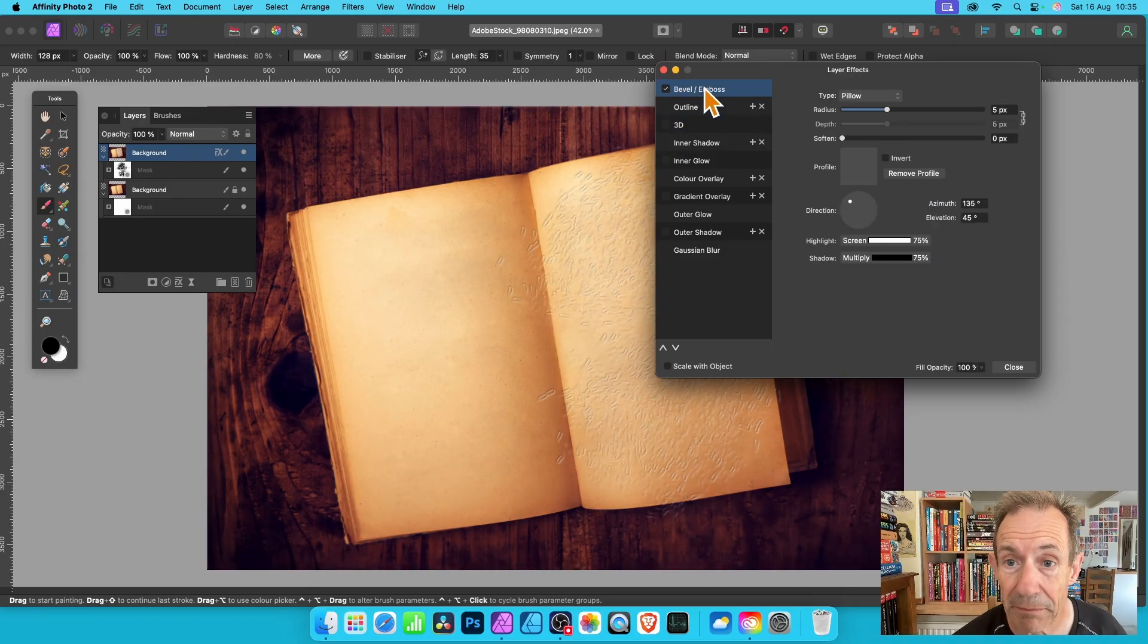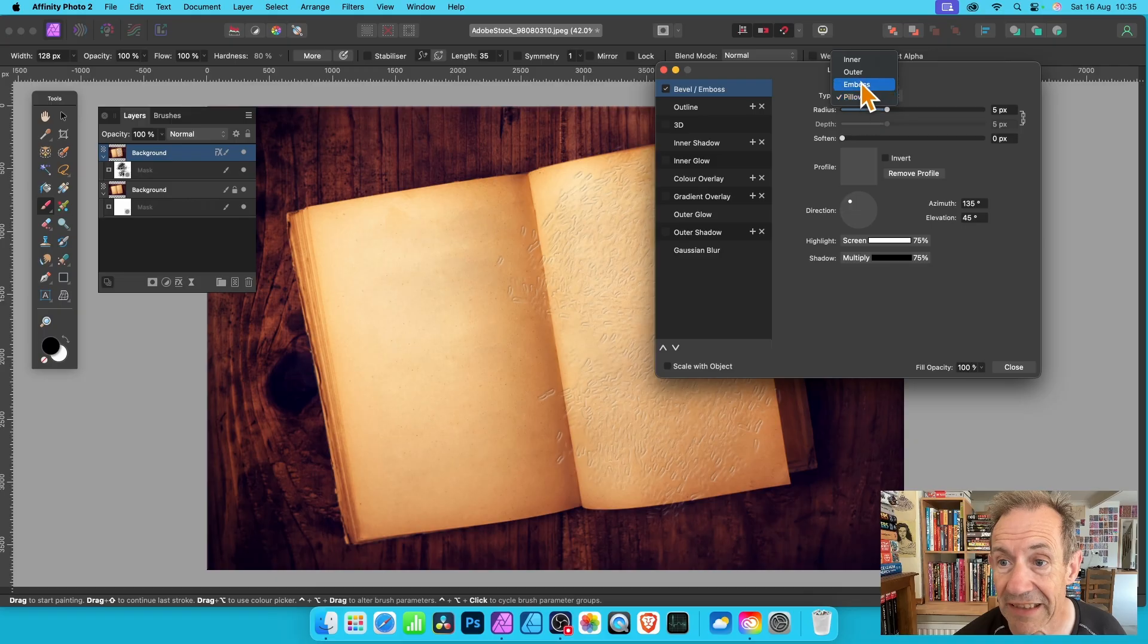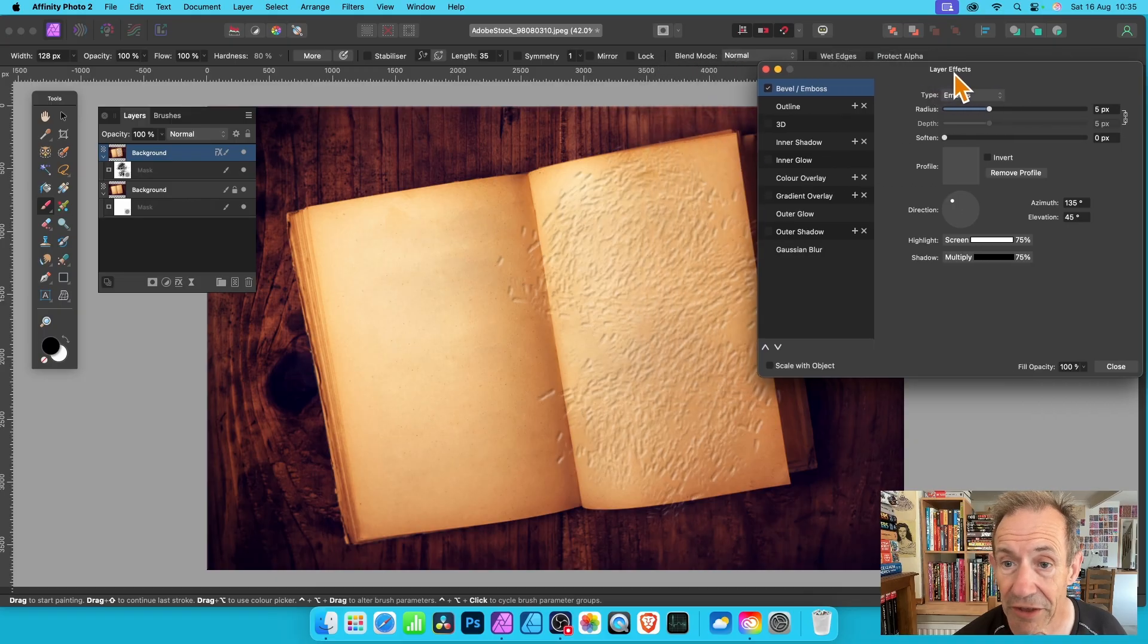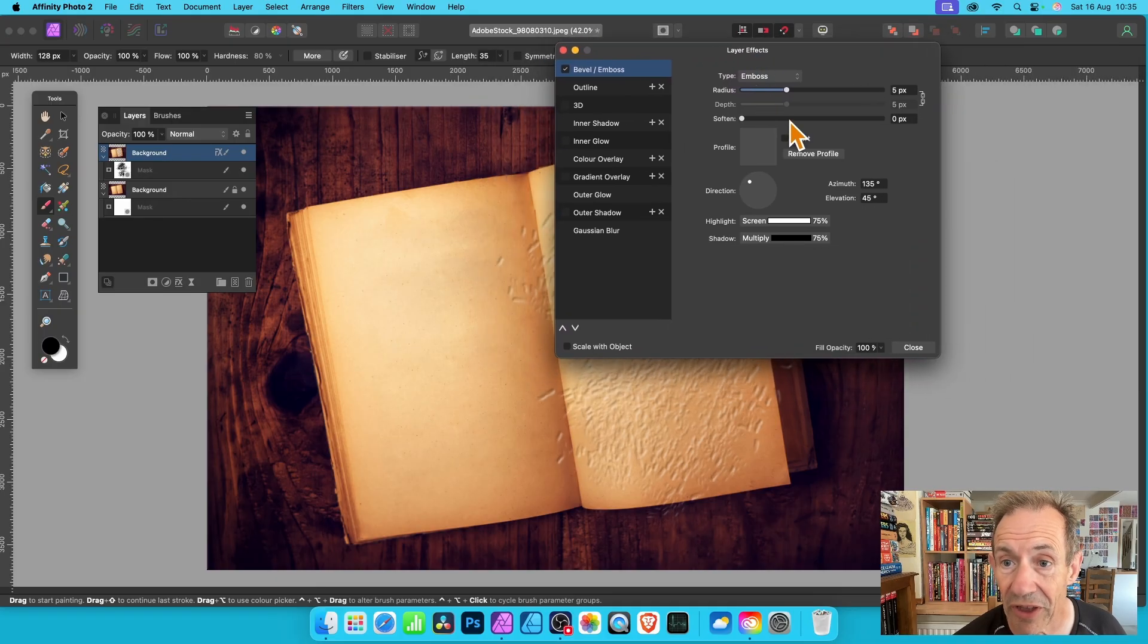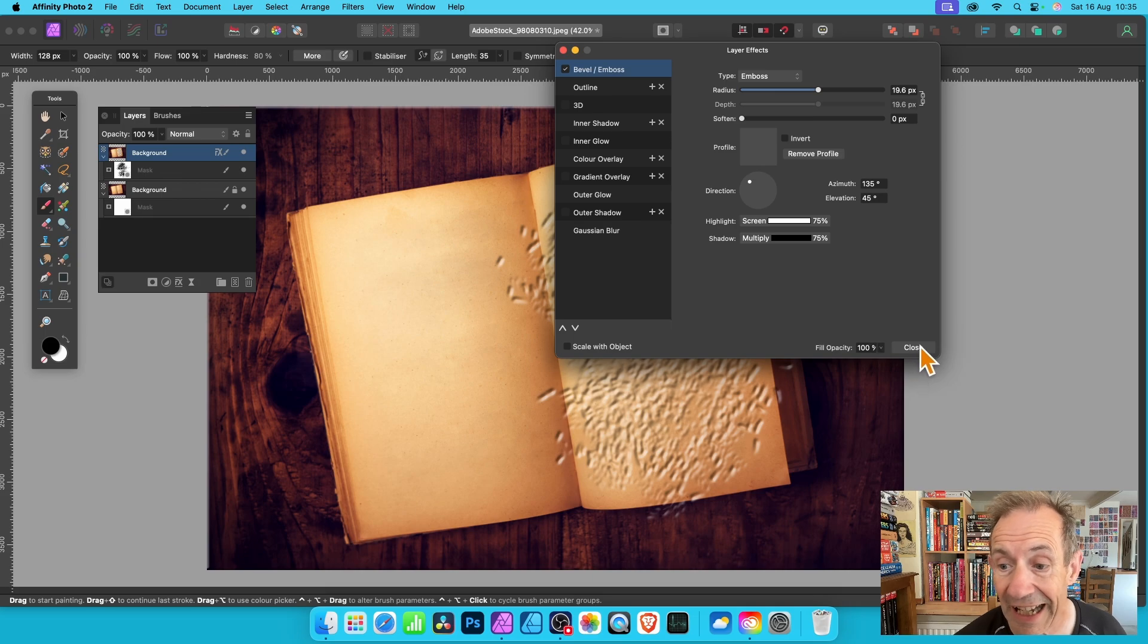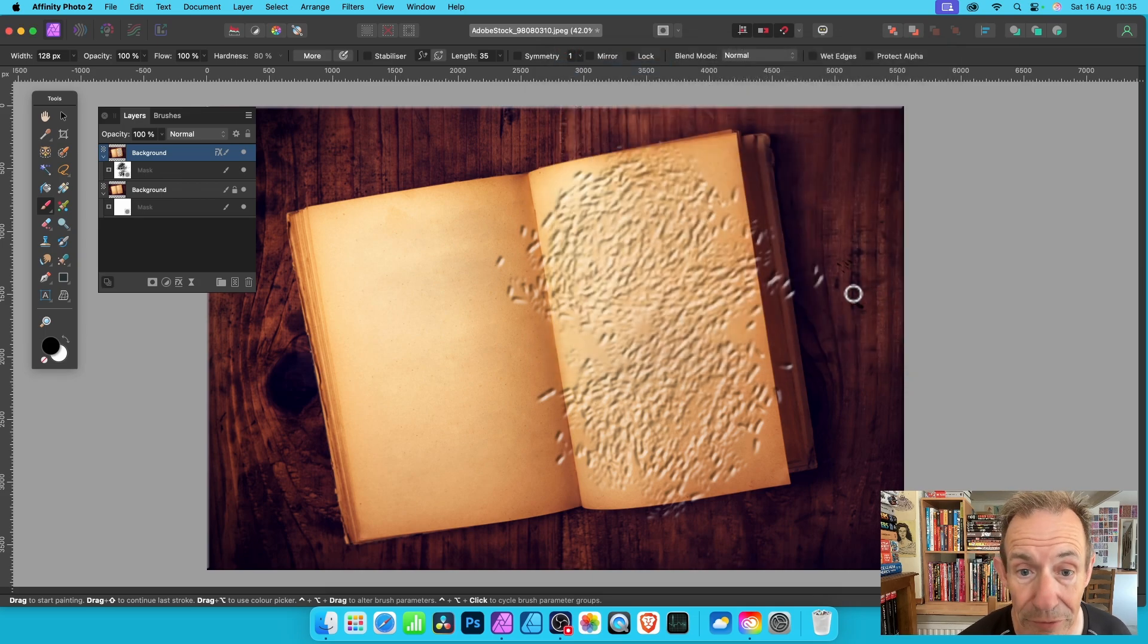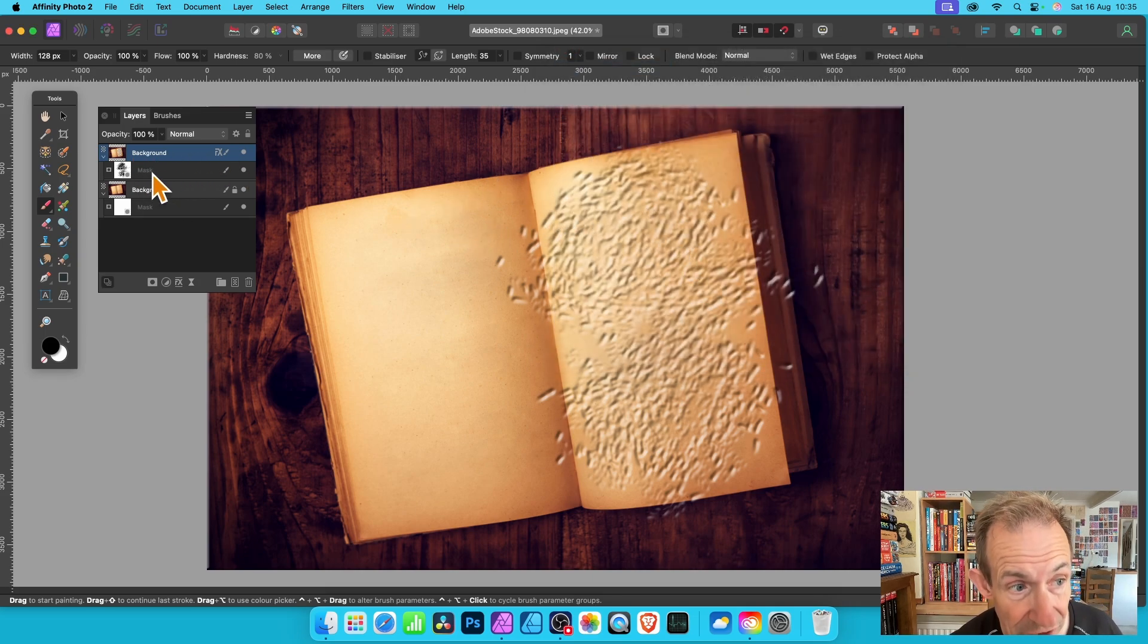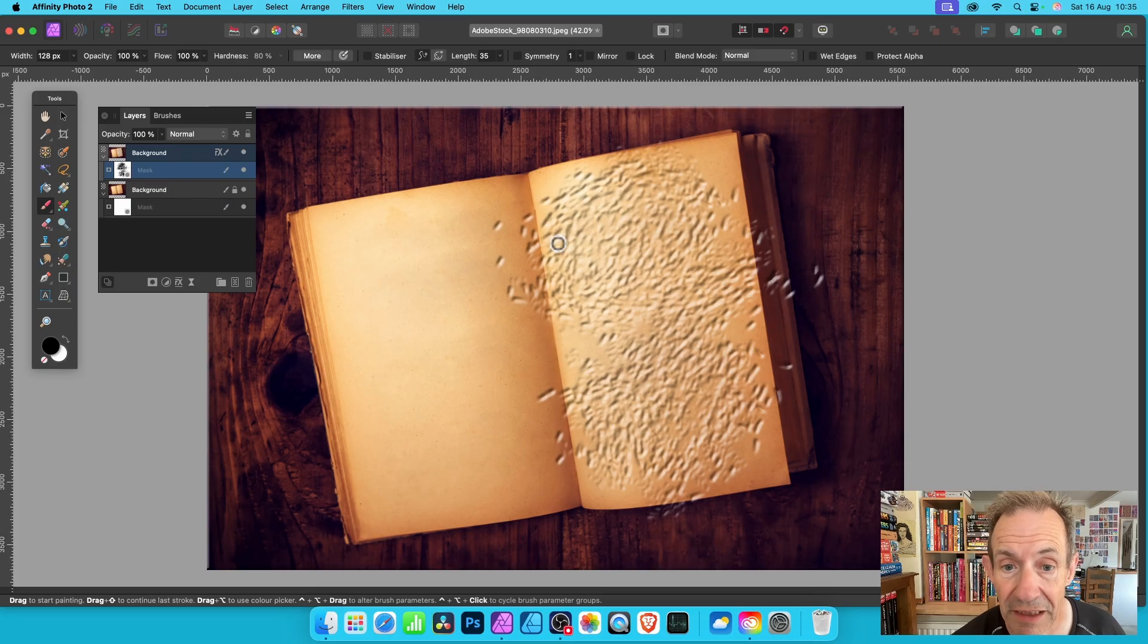Personally I think Bevel and Emboss probably works best in this case, maybe Inner Emboss. You can vary it in numerous ways. Change the radius and close.